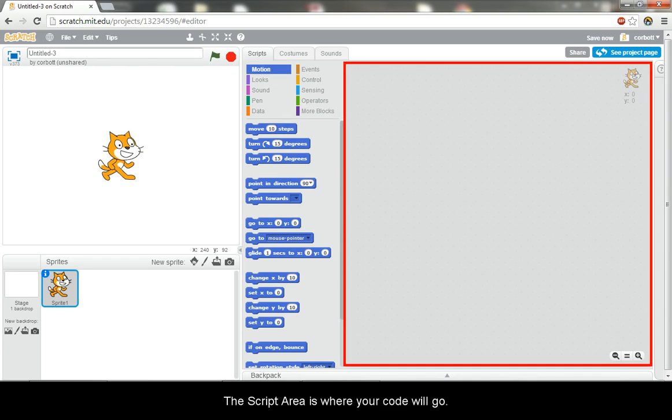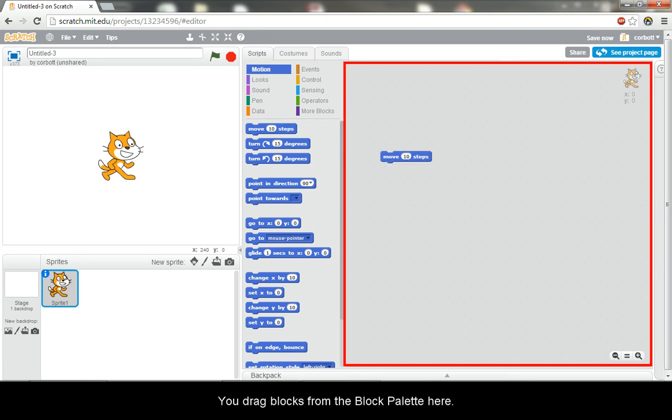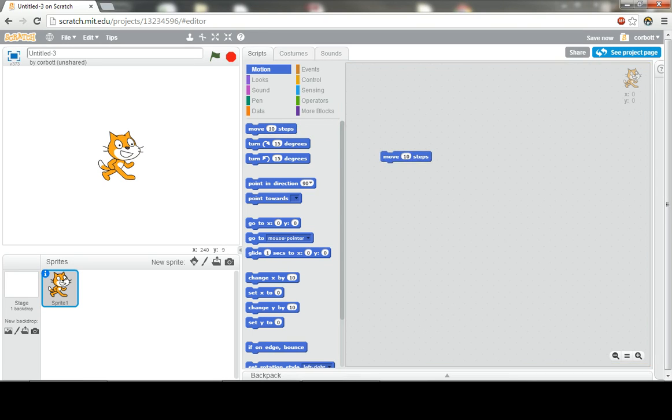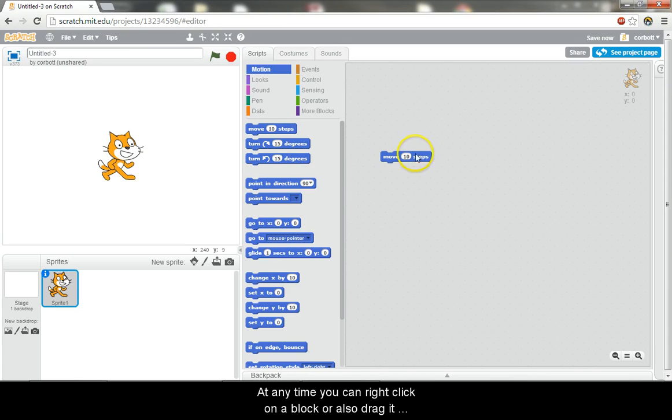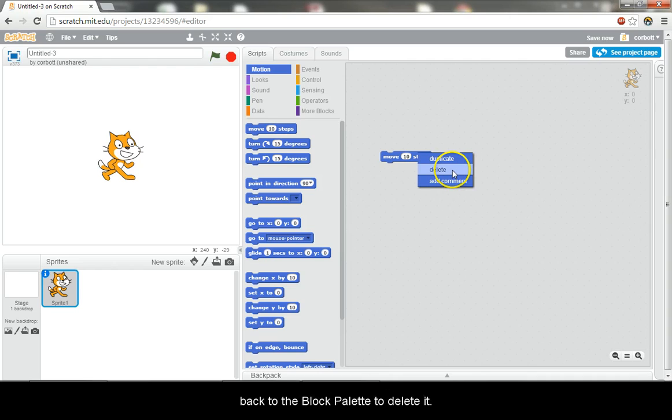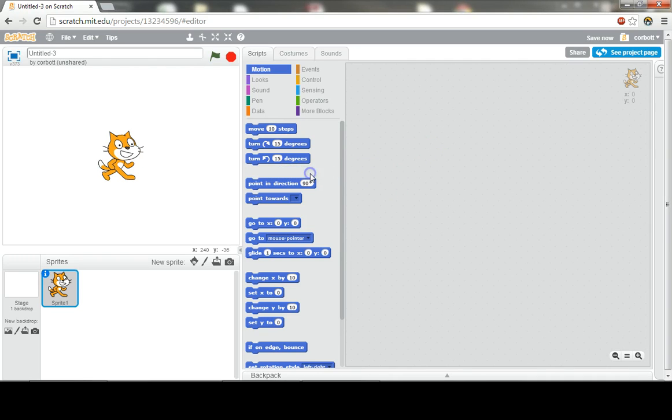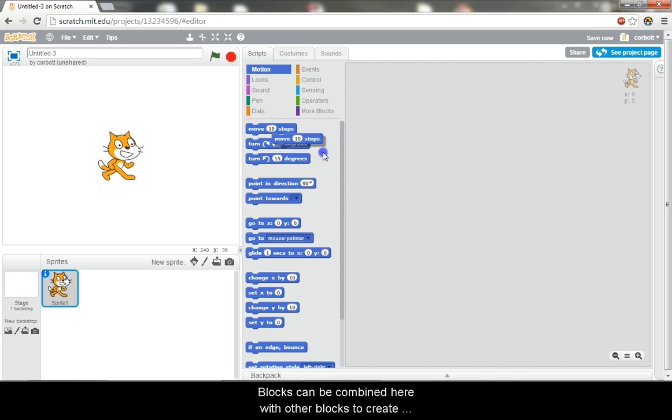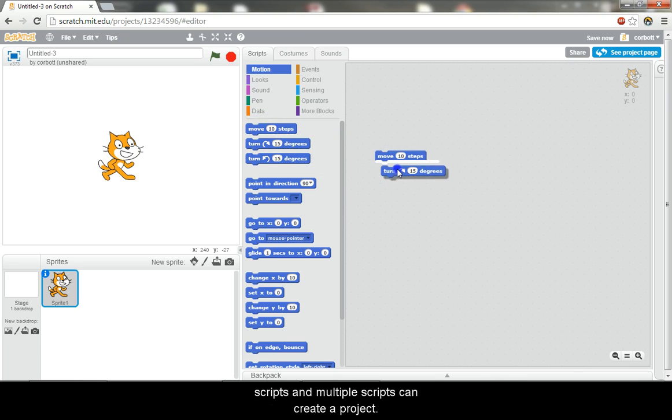The script area is where your code will go. You drag blocks from the block palette here. At any time you can right click on a block or drag it back to the block palette to delete it. Blocks can be combined here with other blocks to create scripts and multiple scripts can create a project.